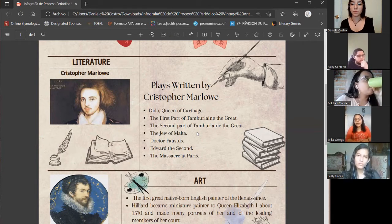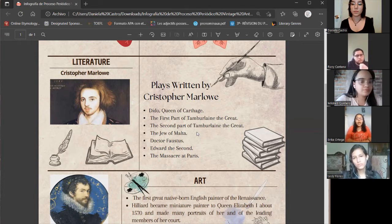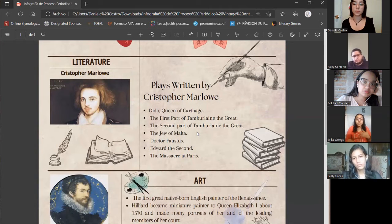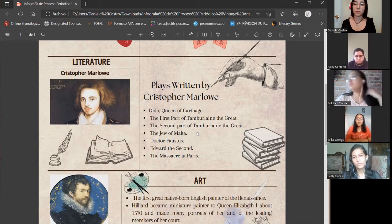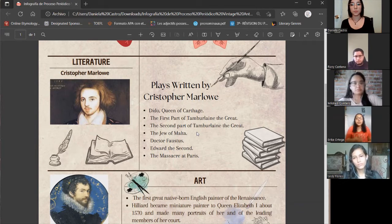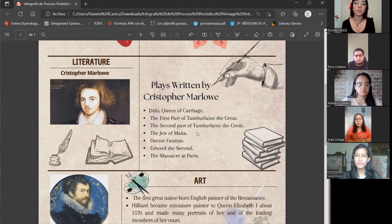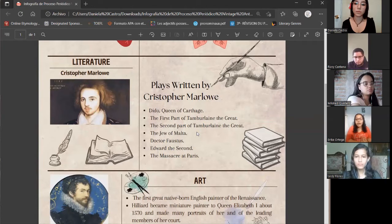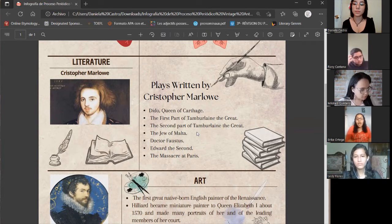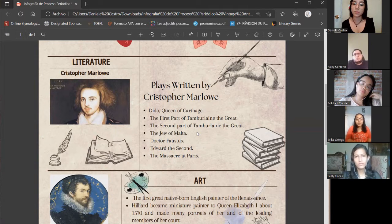Two years later he started at Corpus Christi College, Cambridge, because he obtained a scholarship as well, and he graduated with a Bachelor of Arts degree. In the Elizabethan Age he was so famous and considered one of the most important writers. He was also known as the first writer to use blank verse — his verse was called Marlowe's Mighty Verse. Christopher Marlowe wrote seven plays, including Dido Queen of Carthage, the first and second parts of Tamburlaine the Great, The Jew of Malta, and Doctor Faustus.